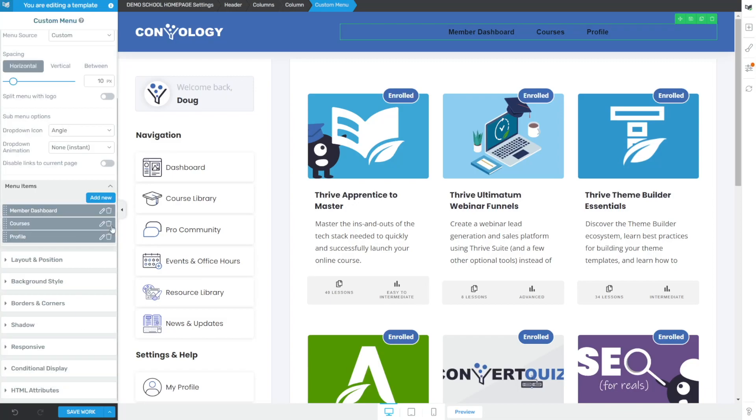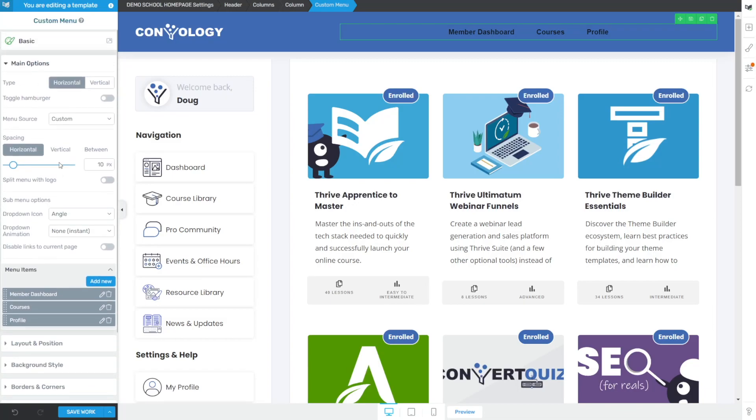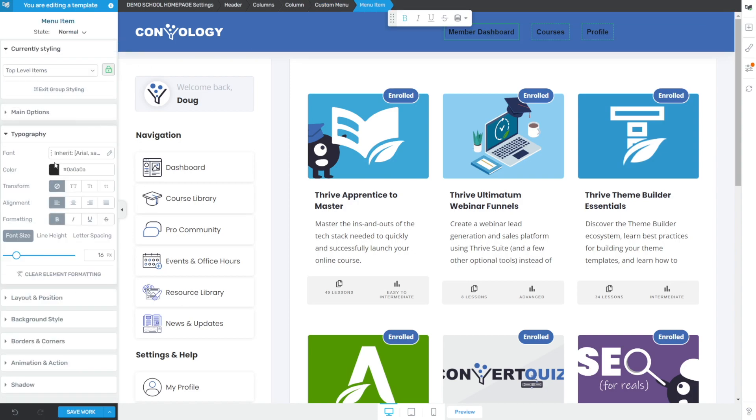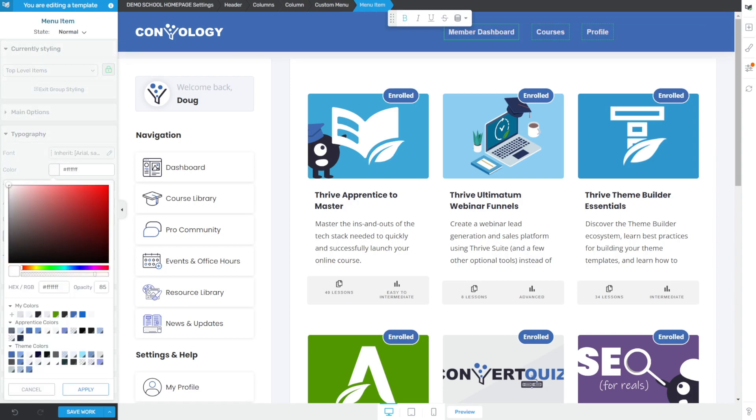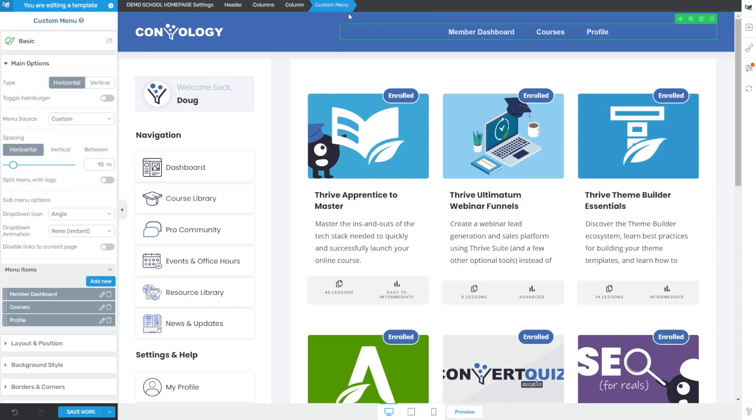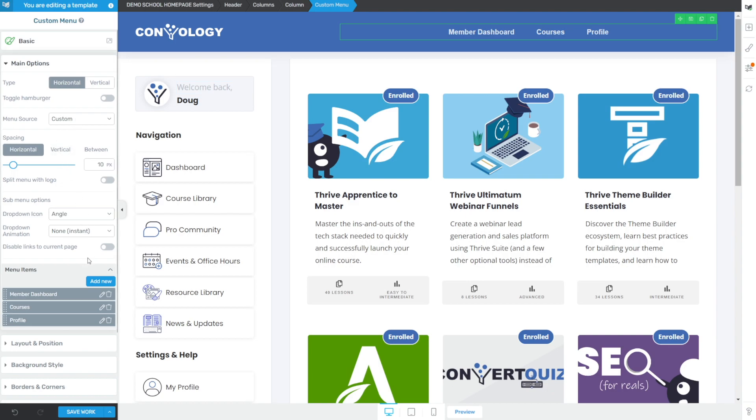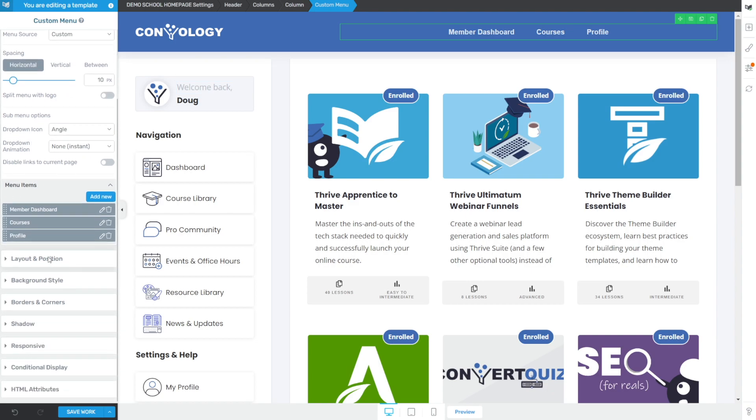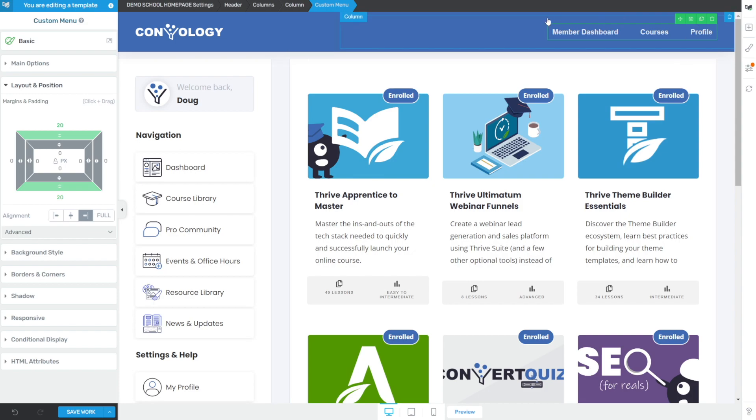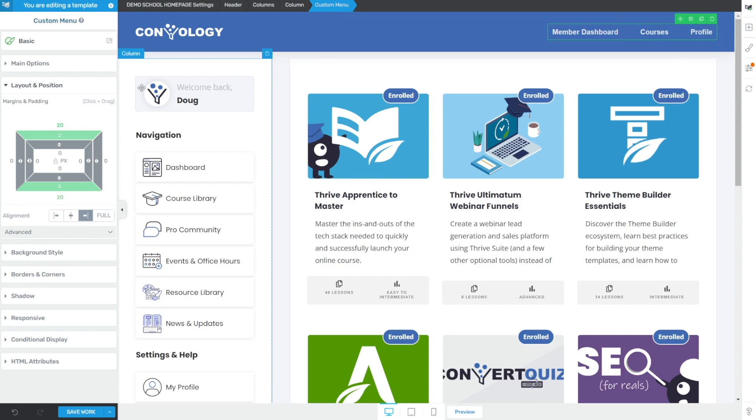Okay, that's the basis for our custom menu. Now let's go ahead and make some changes. The first one, I always like to just change the typography so that it's readable. I think on my Convology blue, white is a good option. And then with the custom menu selected, make sure you're on custom menu in the breadcrumbs. Let's go to layout and position and align it right. That pushes our profile off to the right hand side, which I personally like more.